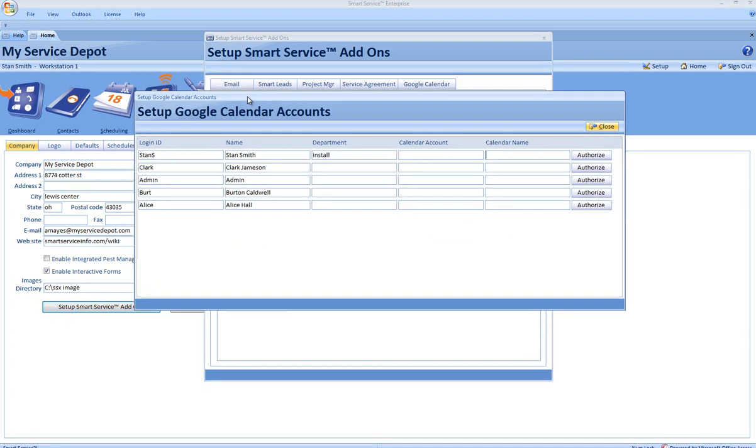This window will display your current employees. Click the Authorize button next to the employee that you wish to integrate with.